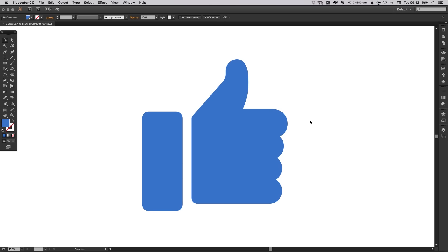As always guys, please feel free to leave any questions or comments below. Like this video if you enjoyed it. Take care and I'll see you next time.